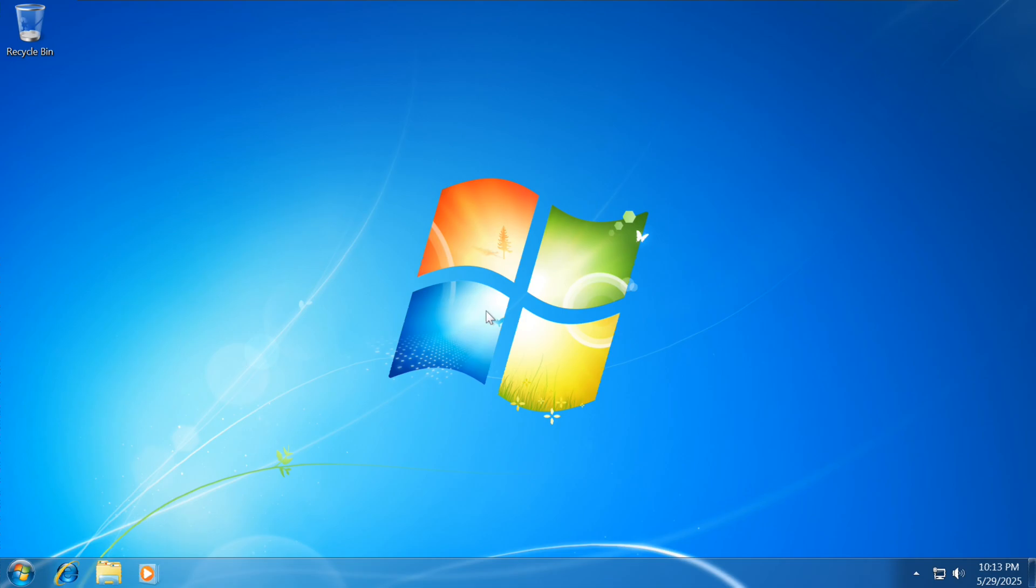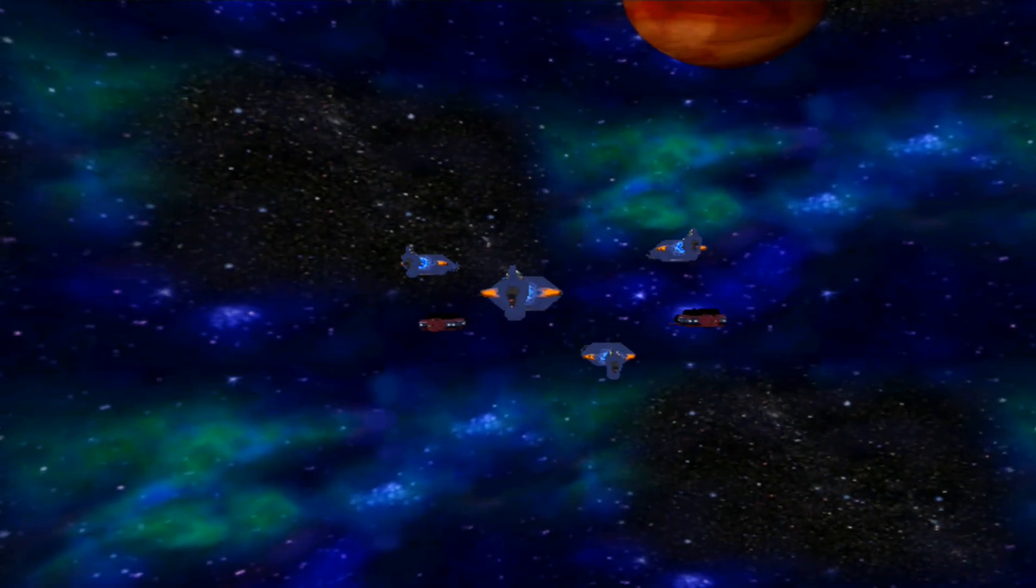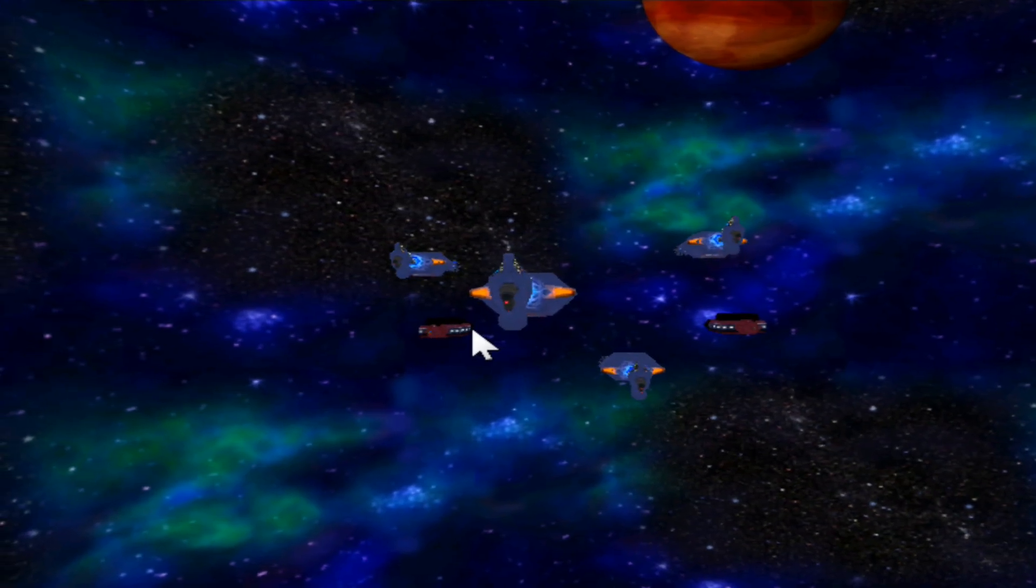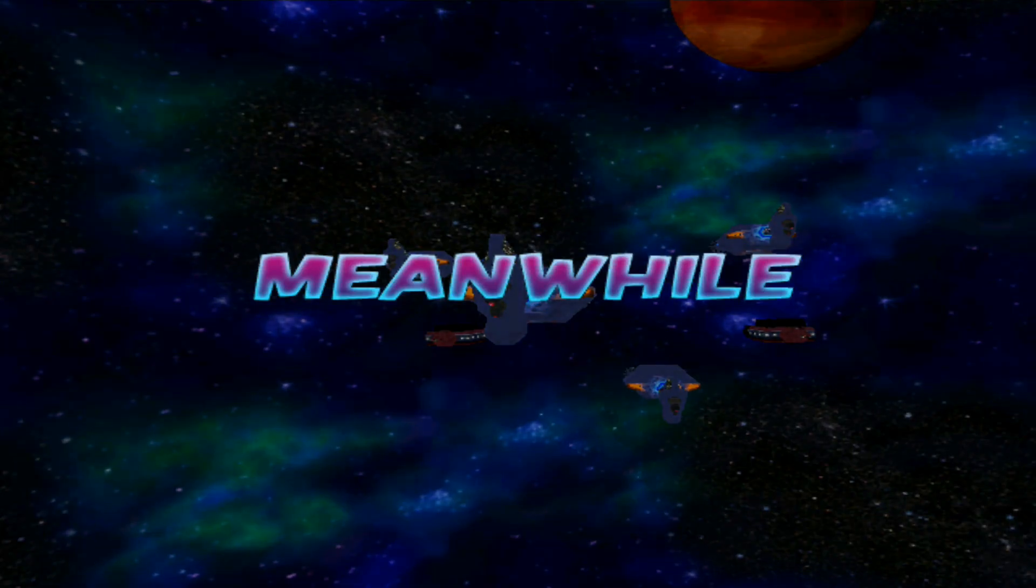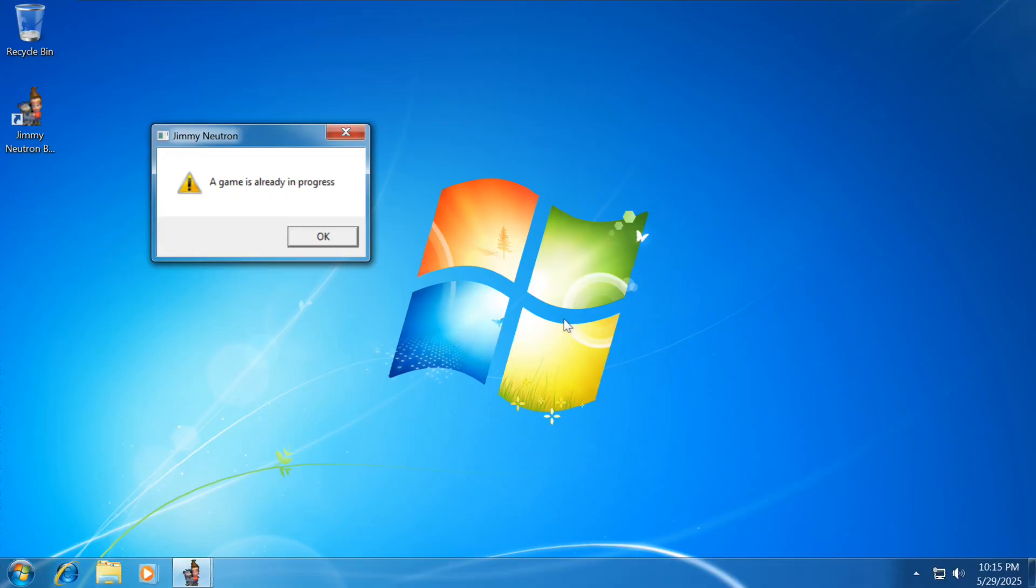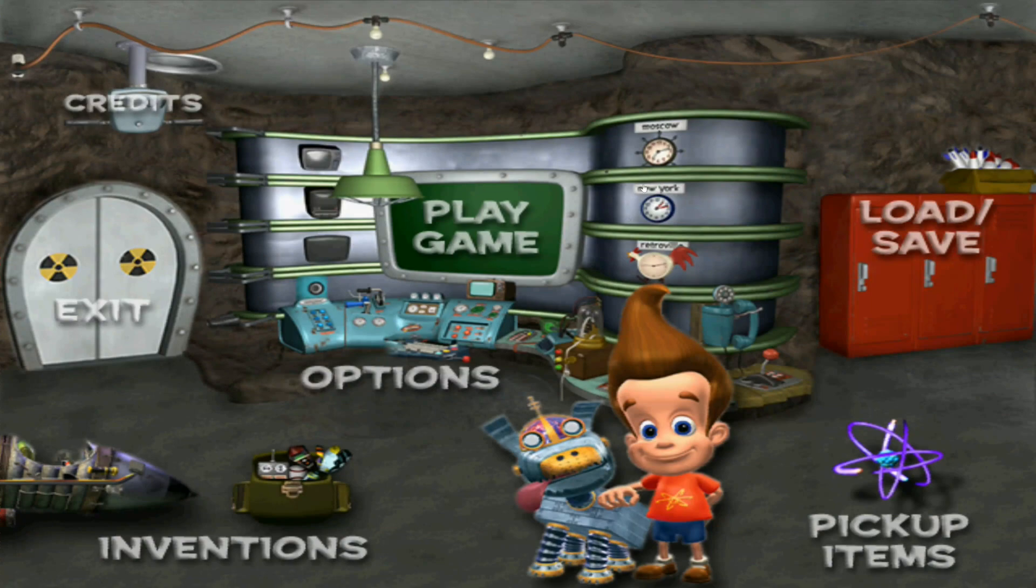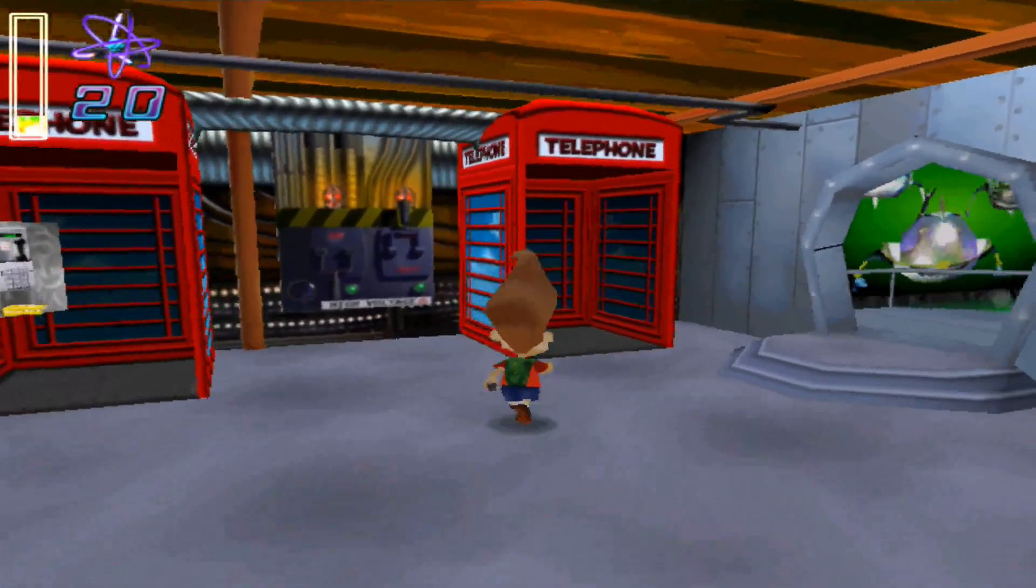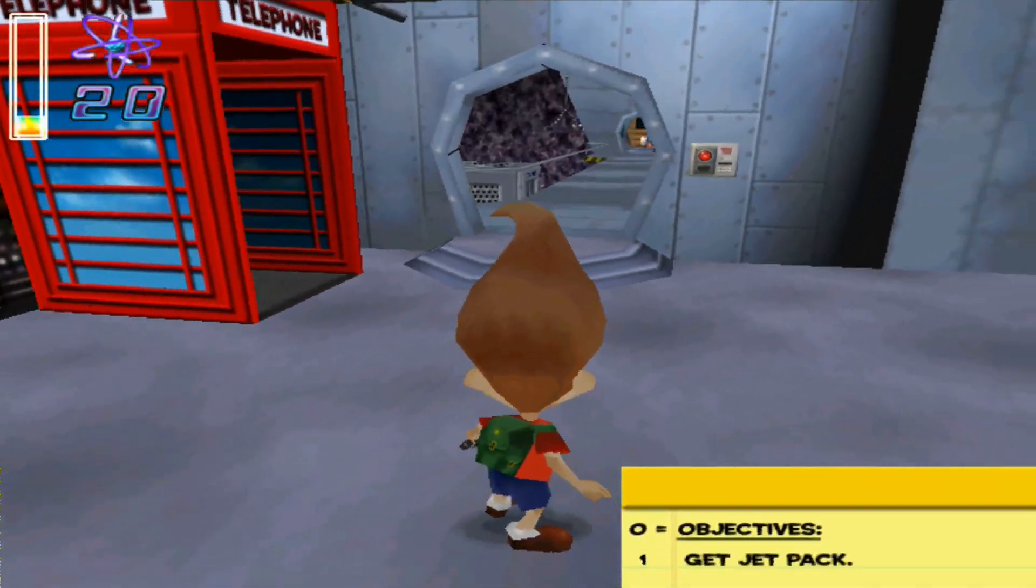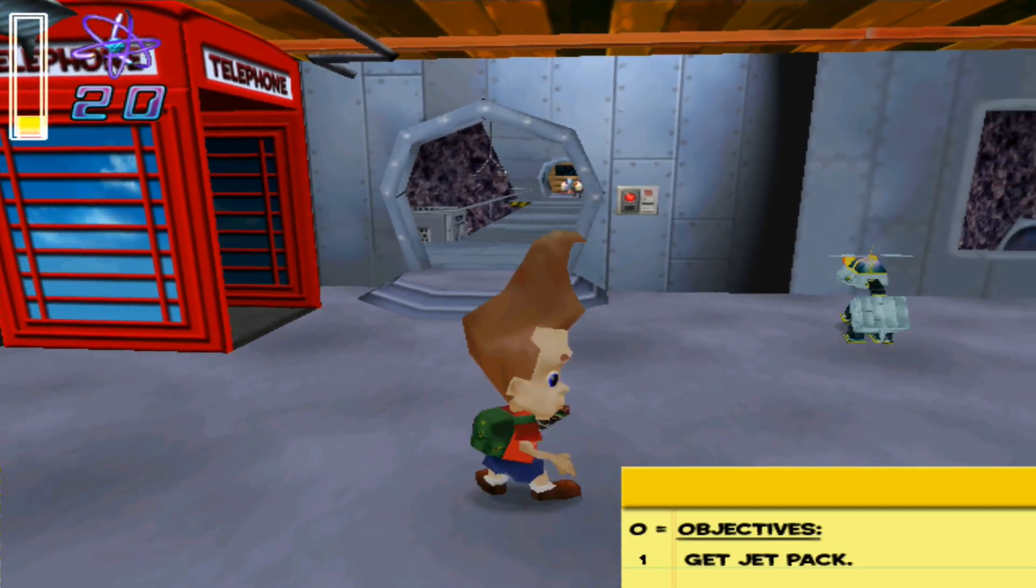Now the next thing we're going to do is to test out one of the 3D acceleration games to see if it's working properly. We're testing out Jimmy Neutron Boy Genius for the PC. And it's perfectly working. We're going to test out Jimmy Neutron Boy Genius and it's working perfectly on Windows 7 32 bit, which is a good thing.